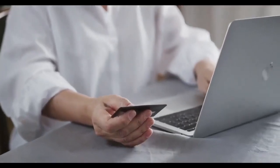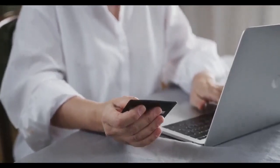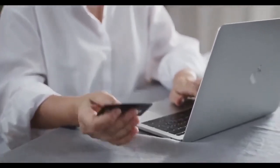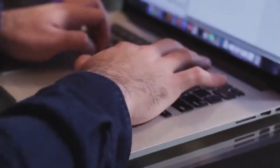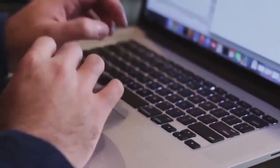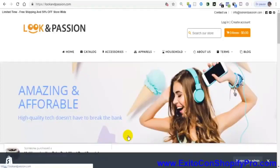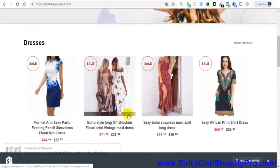Currently, Shopify is one of the most complete platforms for creating online stores. Many of the tools found on this site have been considered by some experts as the best for creating websites. For over 10 years, this has been a reality with Shopify.